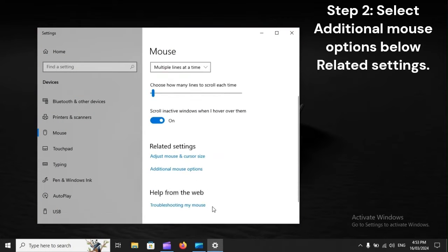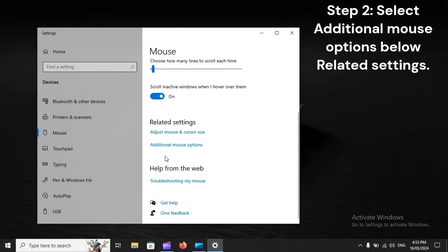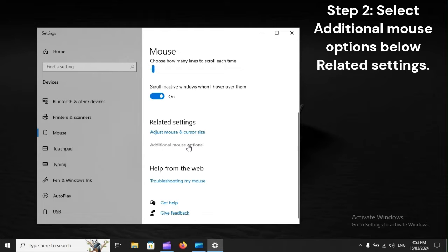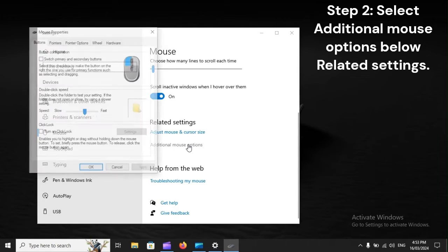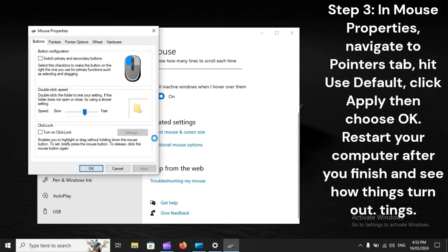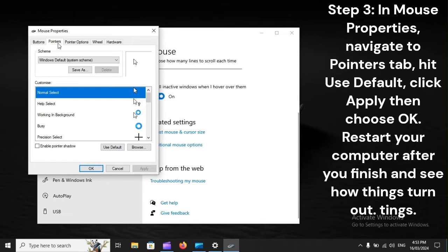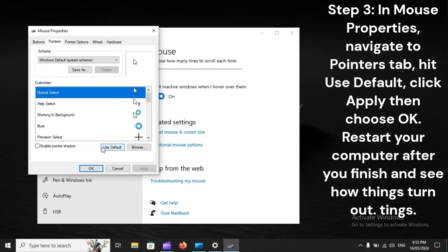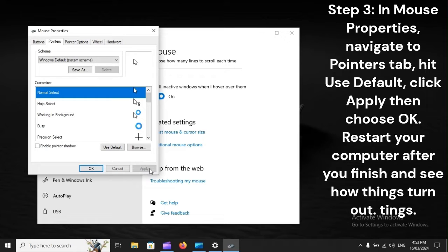Step 2: Select additional mouse options below related settings. Step 3: In mouse properties, navigate to Pointers tab, hit Use Default, click Apply, then choose OK. Restart your computer after you finish and see how things turn out.